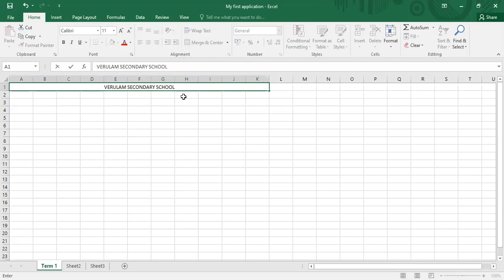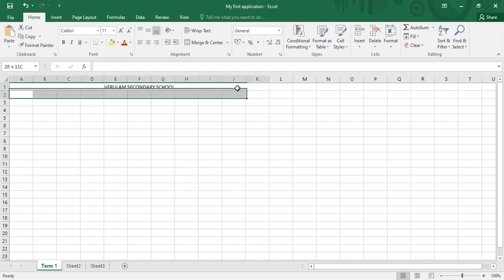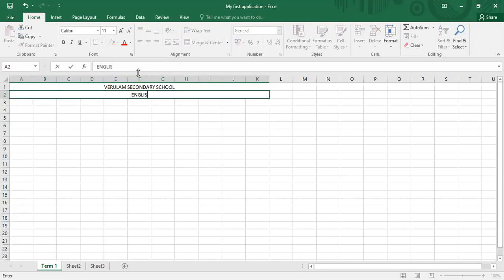So let's suppose that we are doing the markbook for your English teacher for term one. So what we're going to do here, again, is another Merge and Center. I'm going to write down English, term one, grade 10.